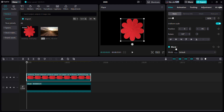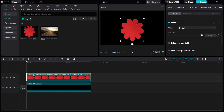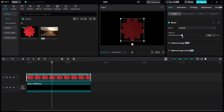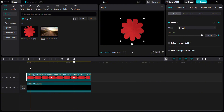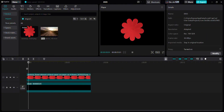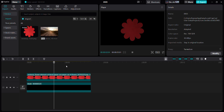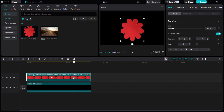Let's move on to opacity keyframing. Add an opacity keyframe at the beginning of the clip. Now bring the cursor to the middle and decrease the opacity. Then move it a few seconds forward and increase the opacity again — it will automatically create another keyframe. Let's play this; it will fade in and out. I hope everything is clear up to this point.